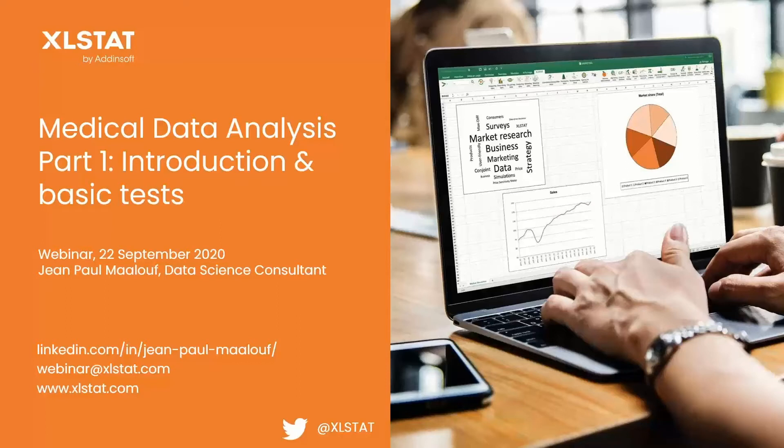You should know that there is a download section in this webinar platform, so you can download the handouts in PDF, as well as the data I will be using to illustrate the webinar. At the end of the webinar, there will be a Q&A session, so don't hesitate to submit your questions in the chat box. I will try to answer as many as I can at the end.